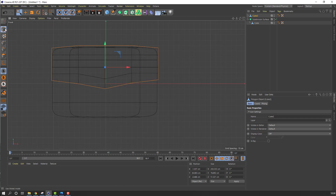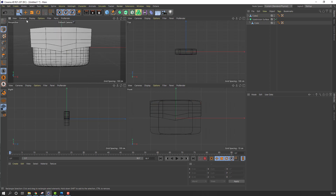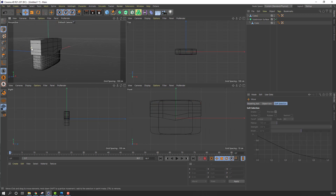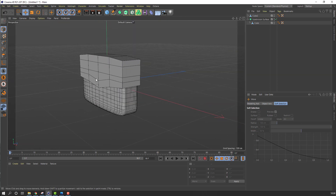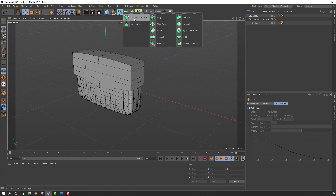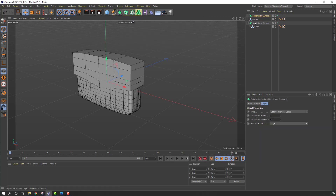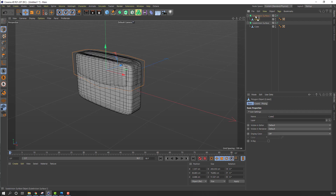Click this icon, then this icon to go back to perspective view. Click Move tool, let's see. Go here, make a new Subdivision Surface, and select this cube to move it inside the Subdivision Surface.